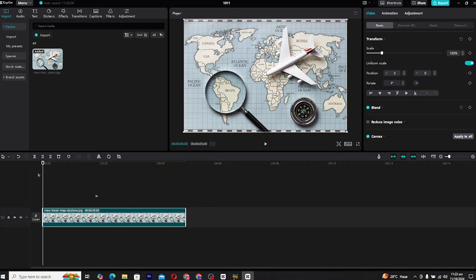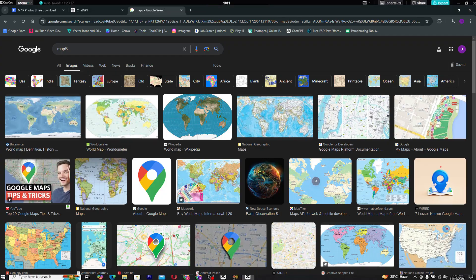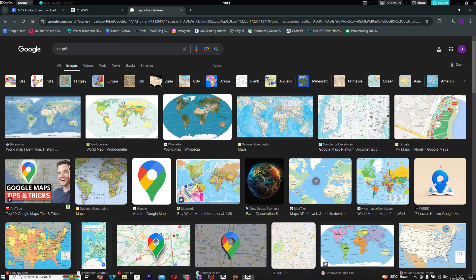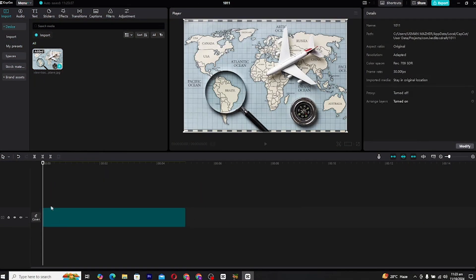First, go ahead and open CapCut. To begin, you'll need to import a map image. You can easily find a variety of maps online through a quick search on Google, or you can explore dedicated websites that offer high-quality maps.